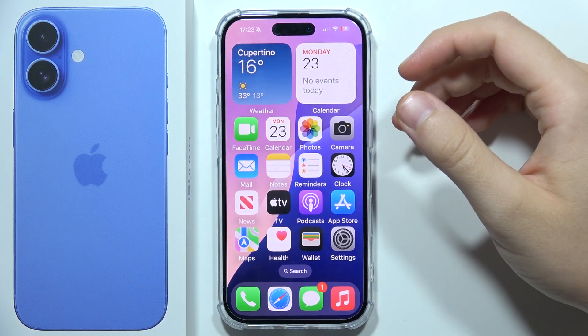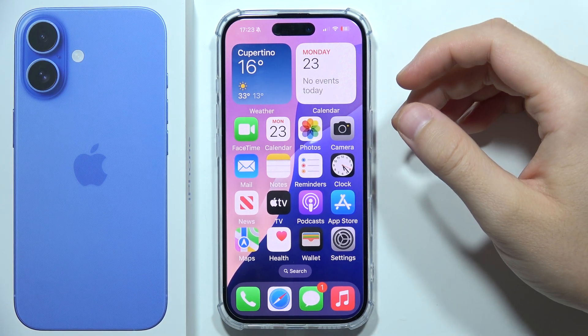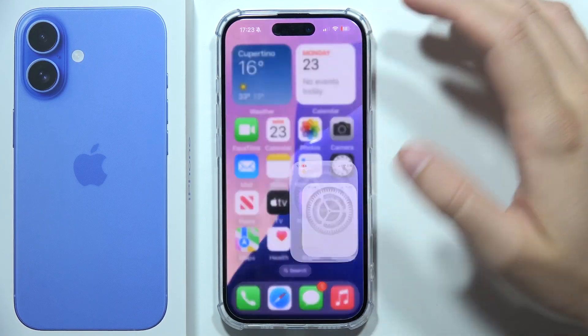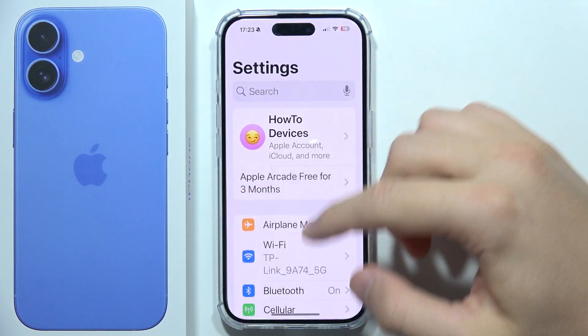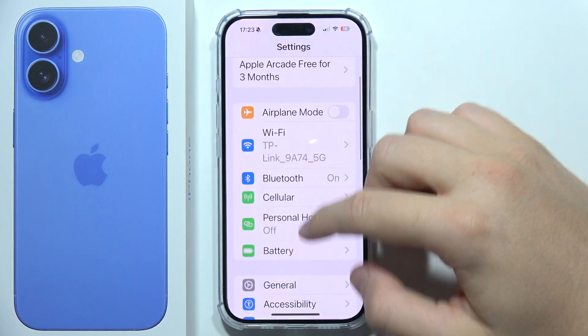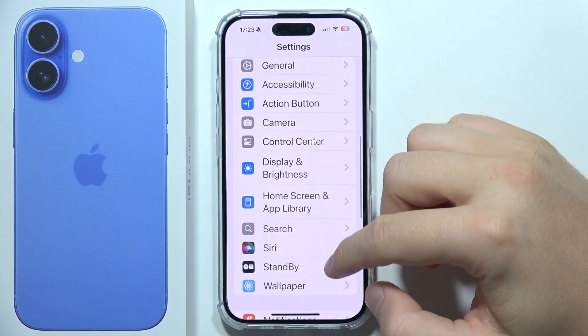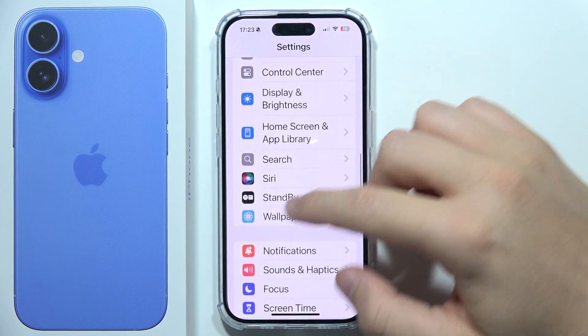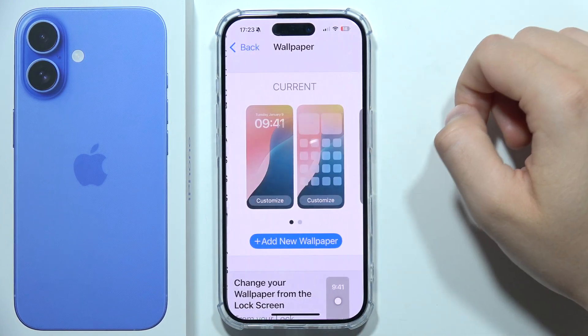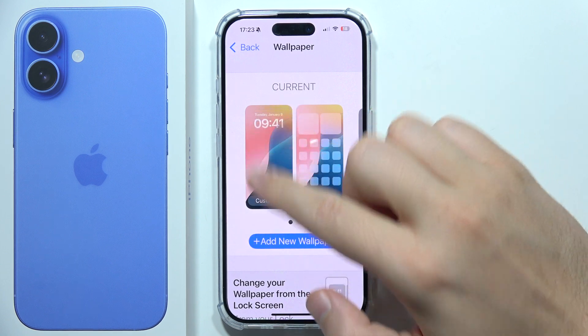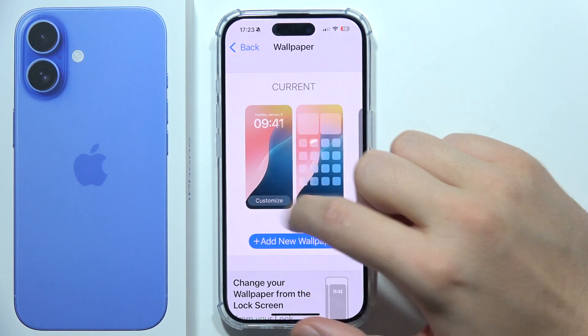To customize the lock screen on iPhone 16, start by opening Settings. Keep scrolling and move to Wallpaper, then click on the lock screen and tap on Customize.